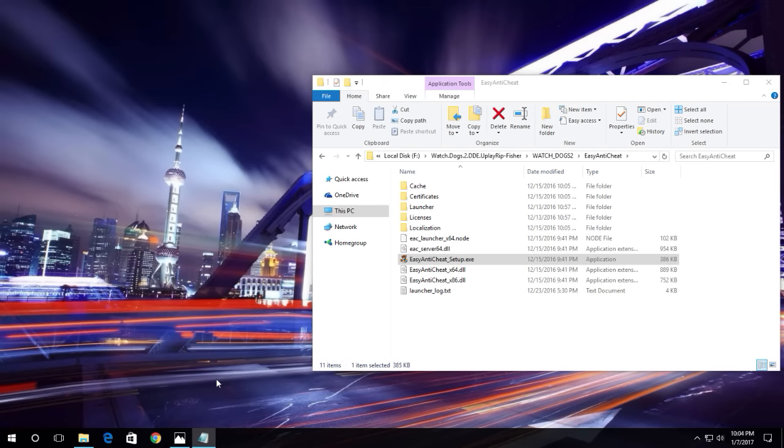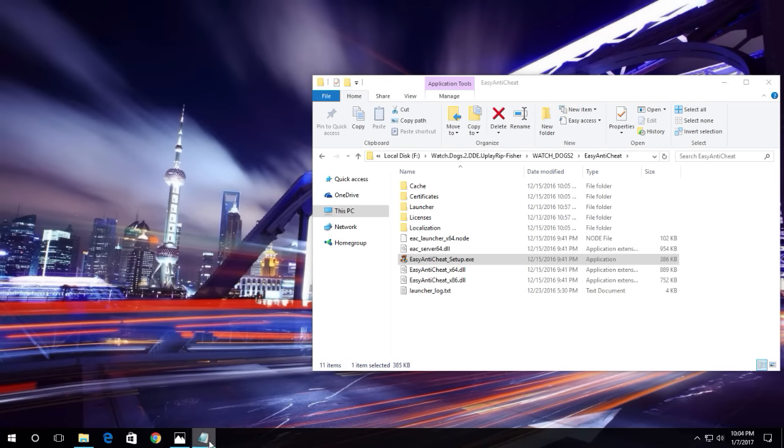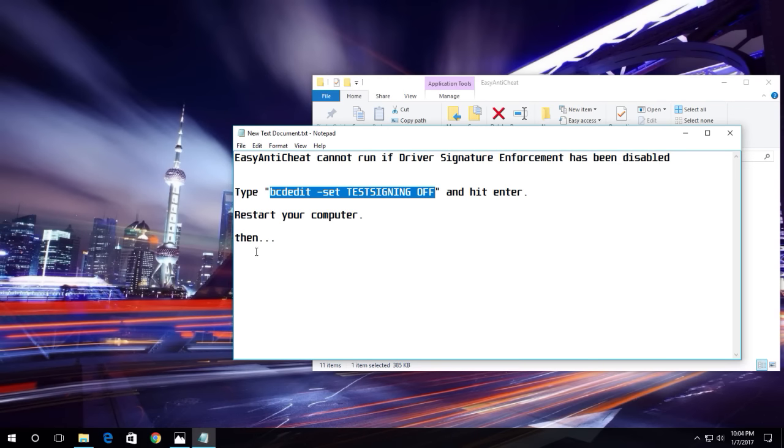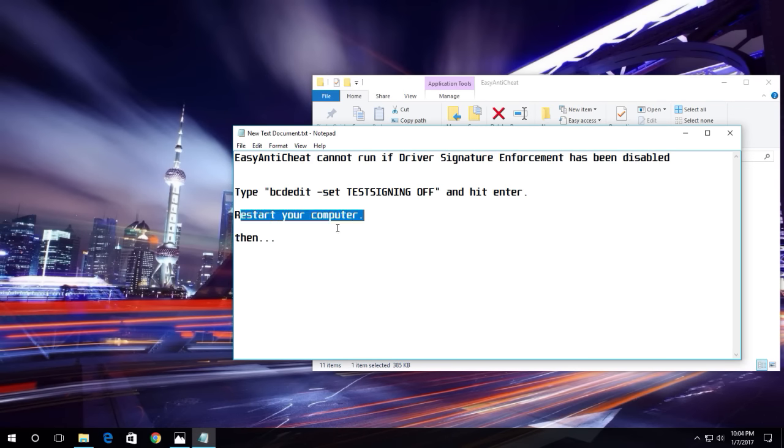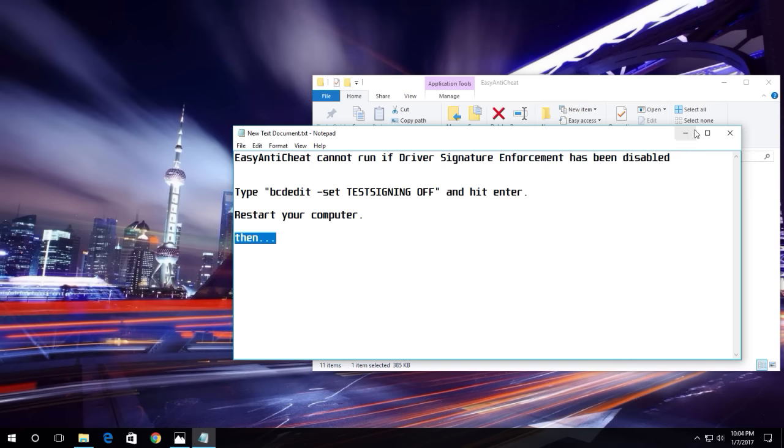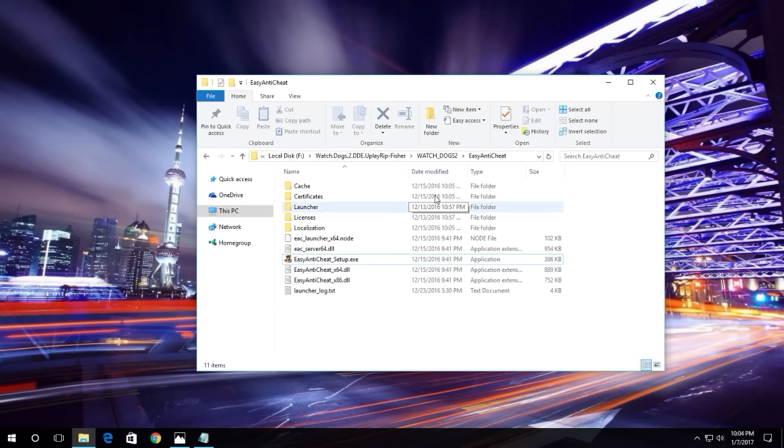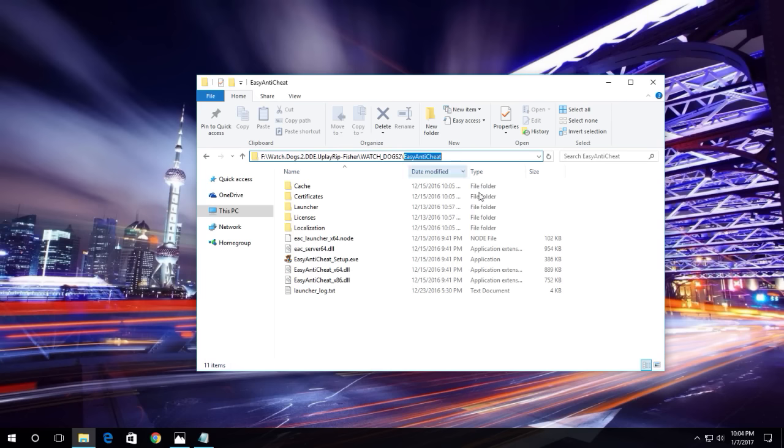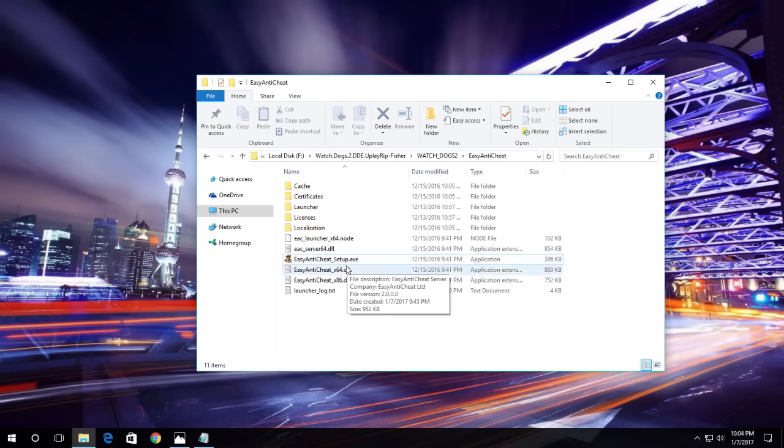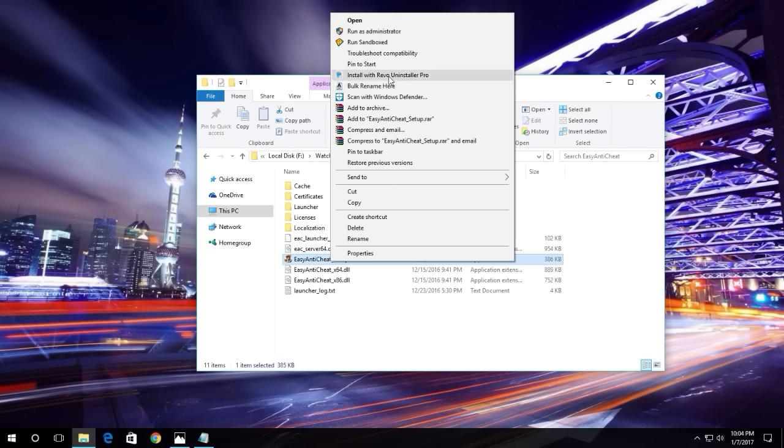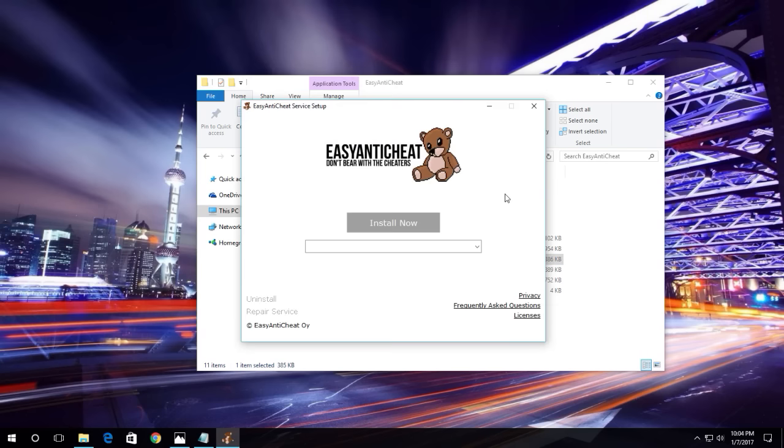Restart your computer, then come back to the game folder and go to the same Easy Anti-Cheat folder. Then just set up this software once again.